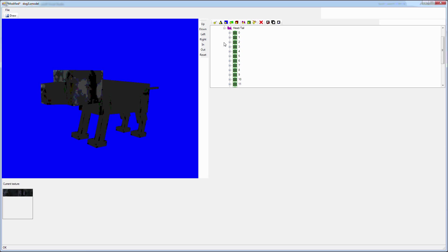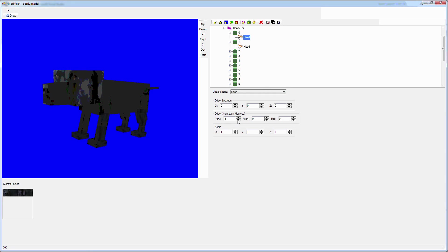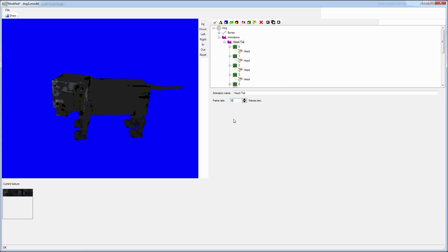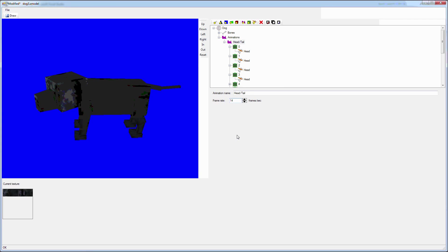I also created a simple animation. Animations are lists of frames. Each frame has a list of bone updates. Ideally, if you created your bones so that its rotation is 0, 0, 0, and linked the bones properly, you can use just rotation to move the bones in each frame.